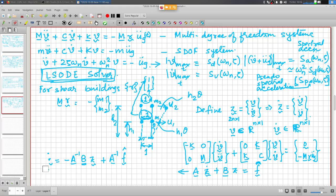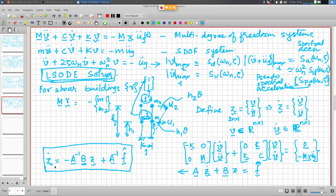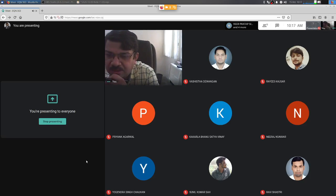This is the first-order differential equation form. You can see z is 2n-by-1, so you have converted n second-order differential equations into 2n first-order differential equations. This is what you feed into the LSODE solver and you get the response back. It uses time-marching schemes, and you will learn about those details in the numerical methods course.